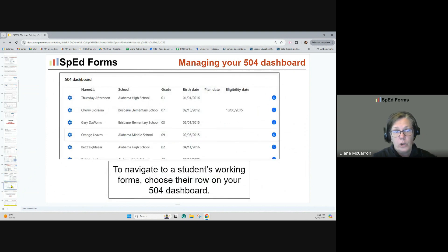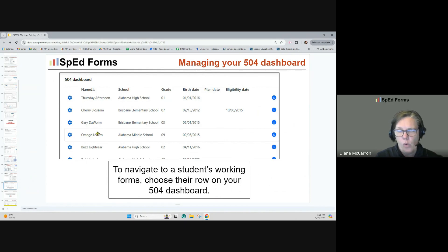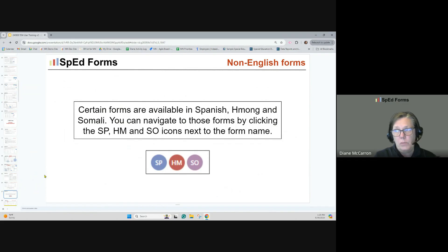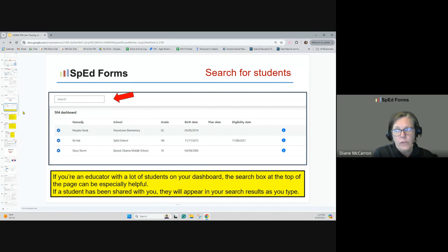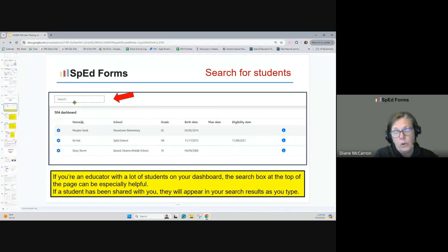To navigate to a student's working forms, just choose their row on your dashboard — click on Cherry Blossom, Orange Leaves, or whoever — and that will take you to all of their 504 forms. Certain forms are available in Spanish, Hmong, and Somali. You can navigate to those forms by clicking SP for Spanish, HM for Hmong, or SO for Somali next to the form name. If you have a lot of students on your dashboard, you can search at the top of the page by typing the student's name.